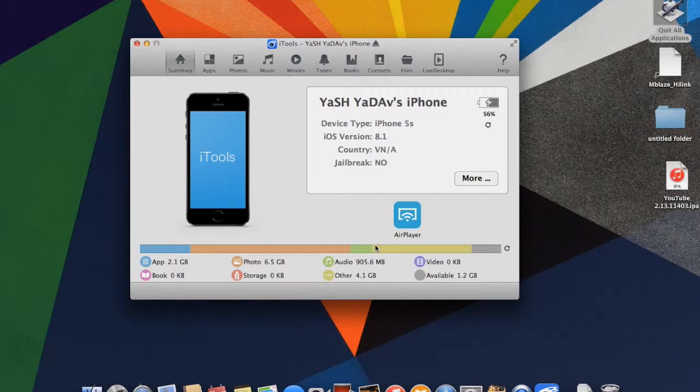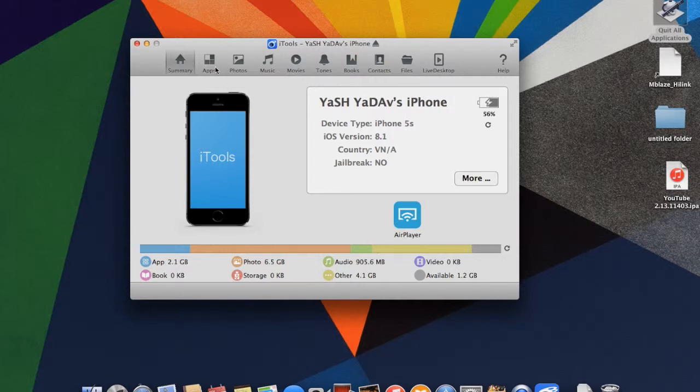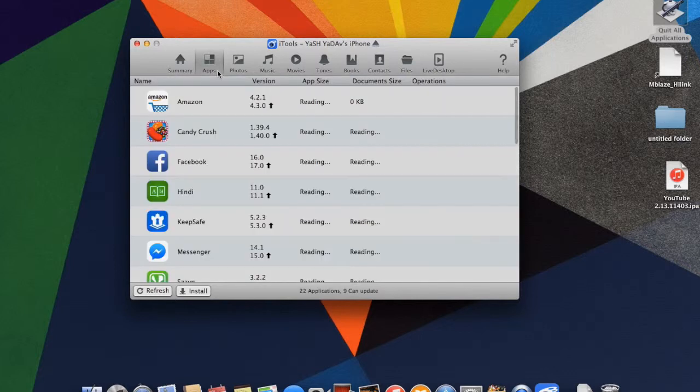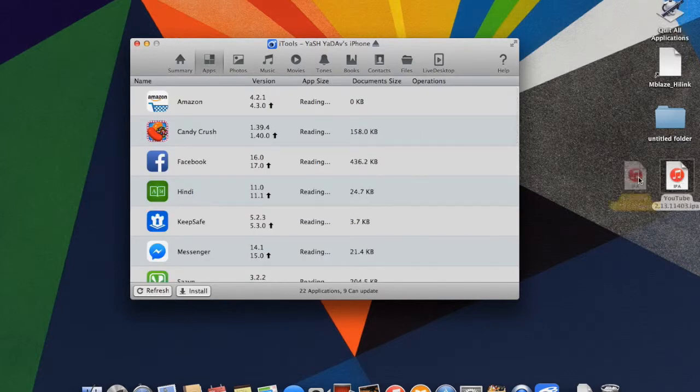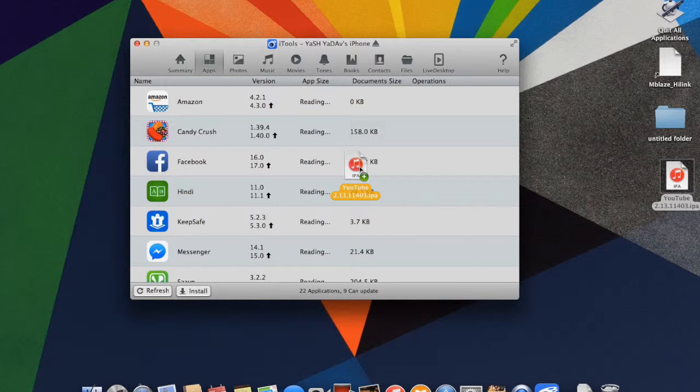After that, go to Applications or Apps, then drag the YouTube IPA file to apps.